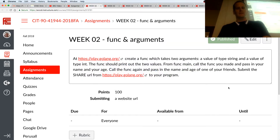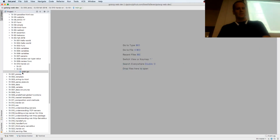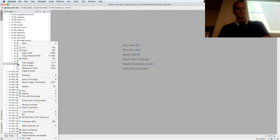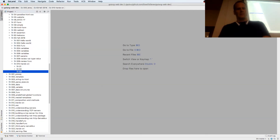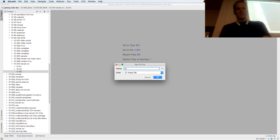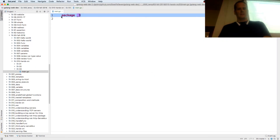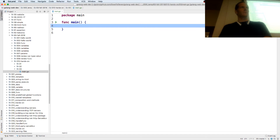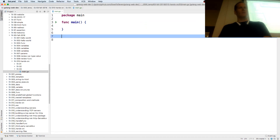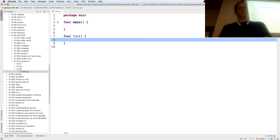Here's the solution to this hands-on exercise. I'm going to create a new folder, '03', then create a new file, 'main'. This is package main and func main. I also have to create a new function — func foo — and if it had returns they'd be there, but that's the basics for a function.